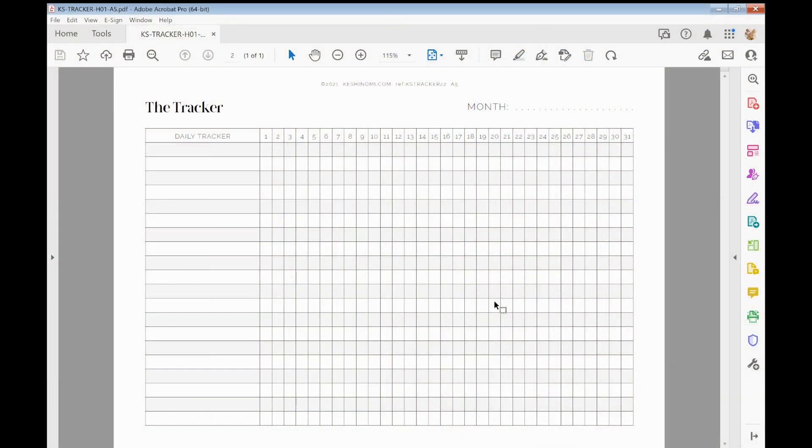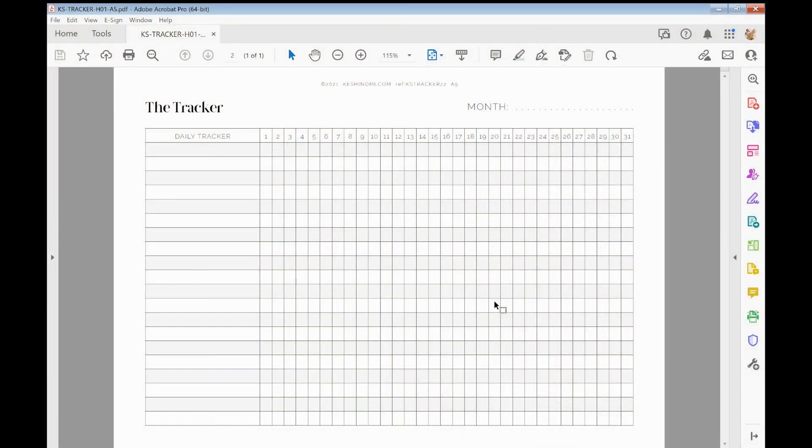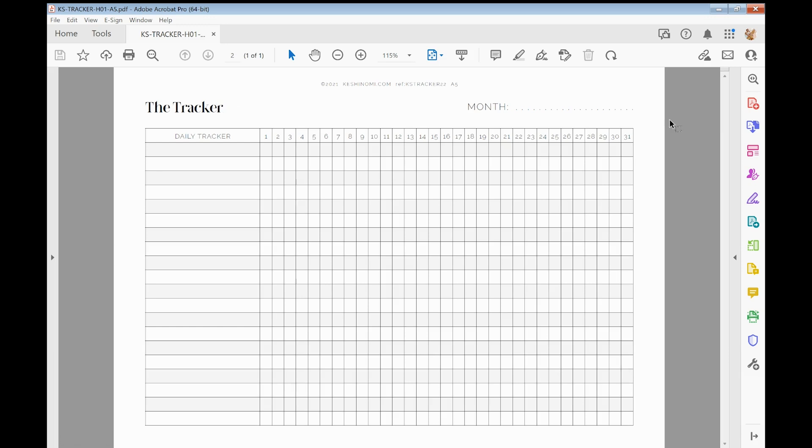Hey Christine, it's Chloe here. Thank you so much for your purchase and a great question on how to resize it from A5 to US letter. Now I've got the A5 version without crop marks open here. You don't want the crop marks one because you'll end up with funny lines on your page, so select the version without crop marks.